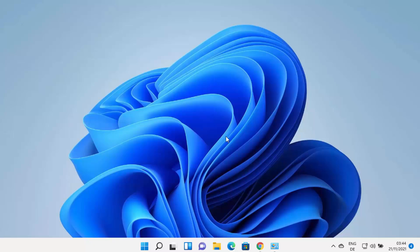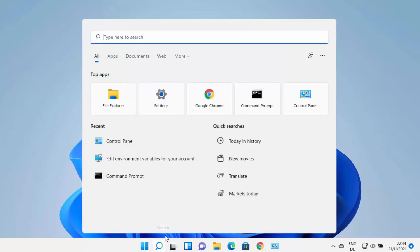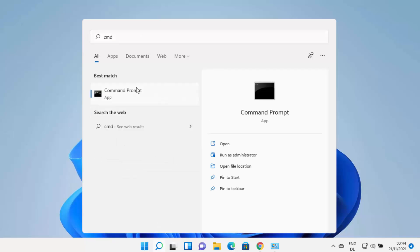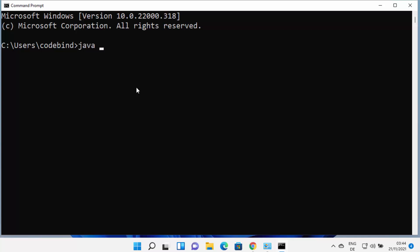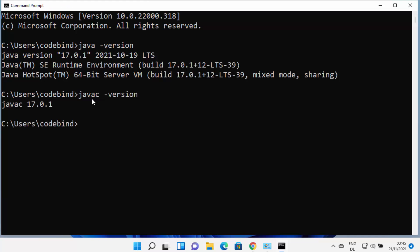Now that Java is installed and the environment variables are set, you can use Java on the command line. Open Command Prompt by typing CMD. Type 'java -version' to see the installed Java version — in my case, Java version 17.0.1 is installed on Windows 11. If you want to compile a Java file, use the javac command. Type 'javac -version' and you can see the javac version matches. You can use javac to compile Java files on your Windows 11 operating system.